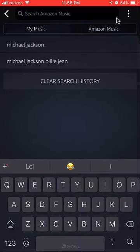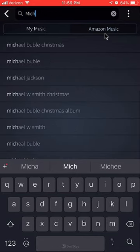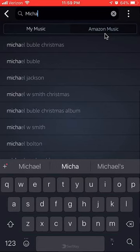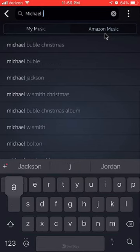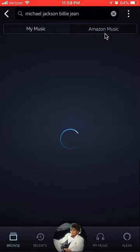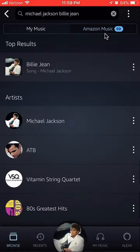Make sure you are under where it says Amazon Music, then start typing. Let me search for Michael Jackson — I love Michael Jackson. Let me type in Michael Jackson and let's do Billie Jean, my favorite song. And there it appears.